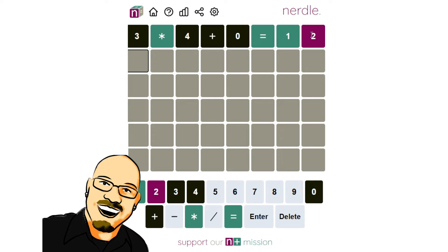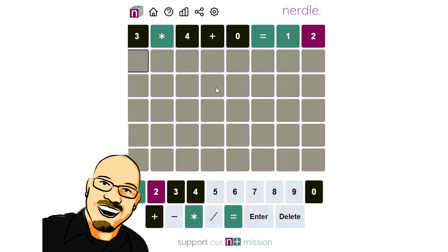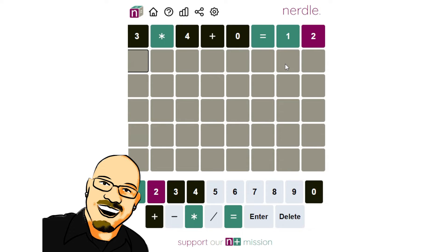Alright, structure kind of locked in already. We need to find out what this other operator here is. We're definitely not multiplying a single digit by a triple digit to get a double. So we do need to find another operator. And we're in the tens. That's really interesting.